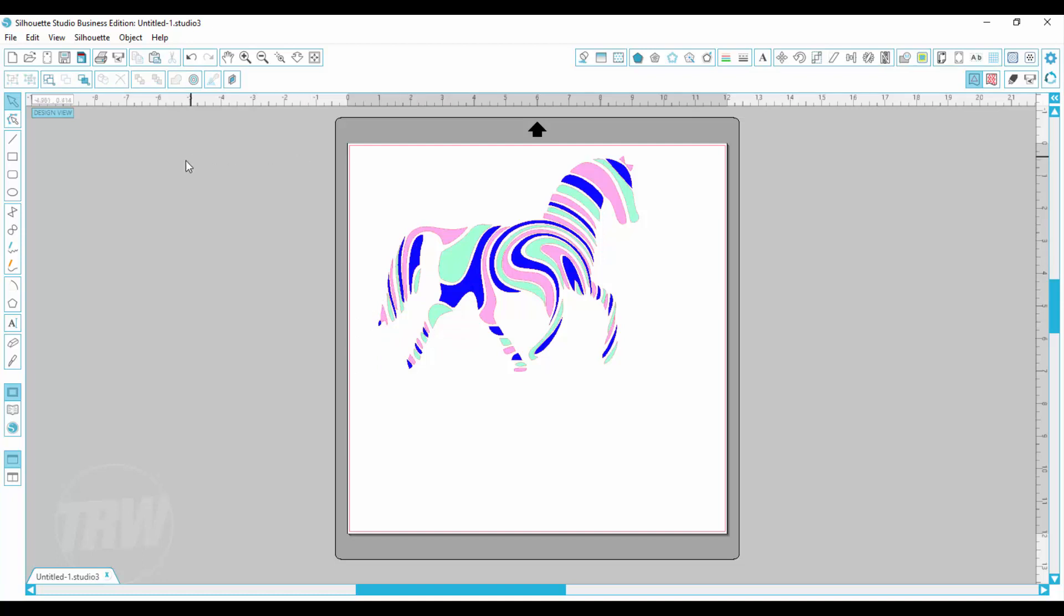Now what I am going to do is select this button here to select by color. It is up in the top left if you are using business edition but if you are in designer edition it will be in your bottom left corner.